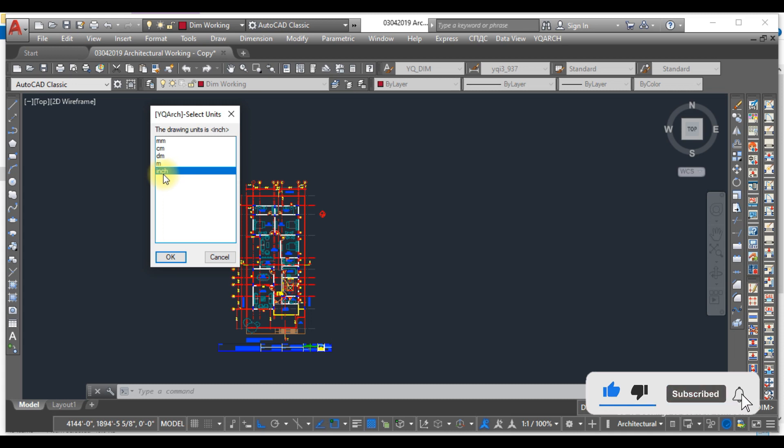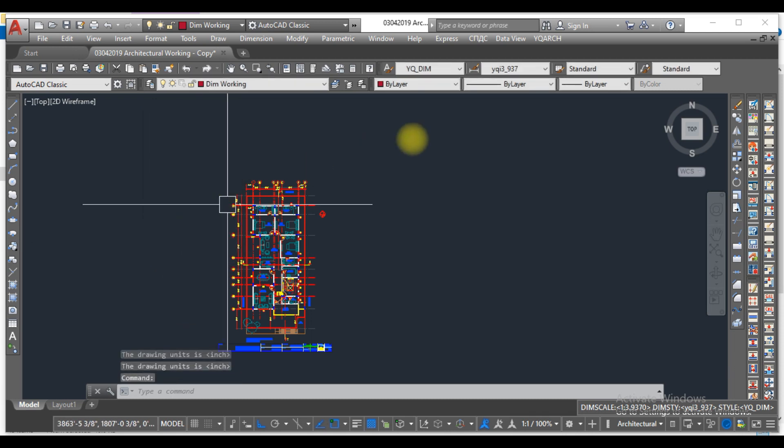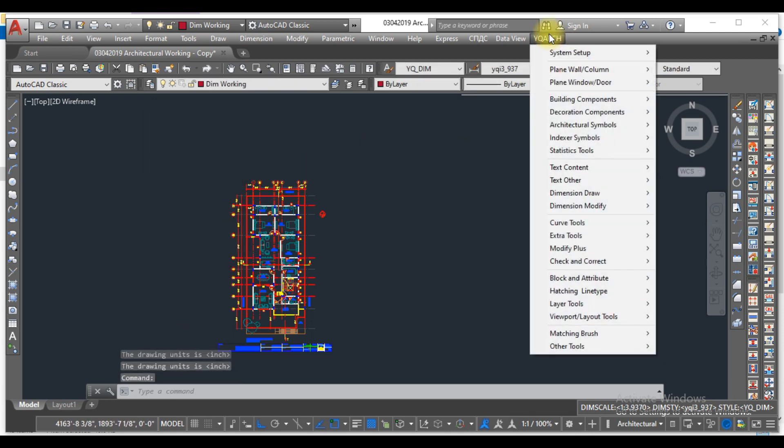So this is how you can download, install, and configure the YQMarch plugin and change the language and change the unit.